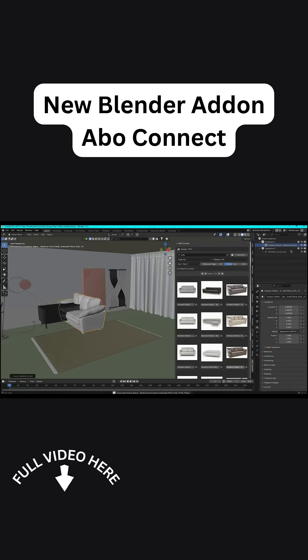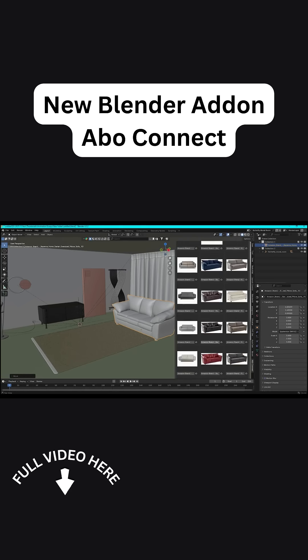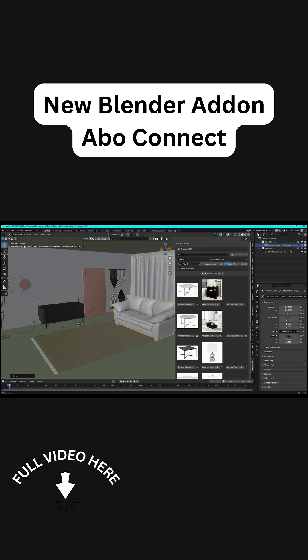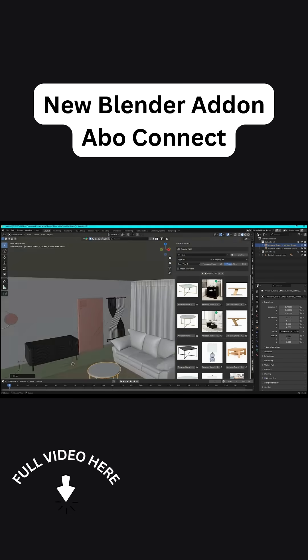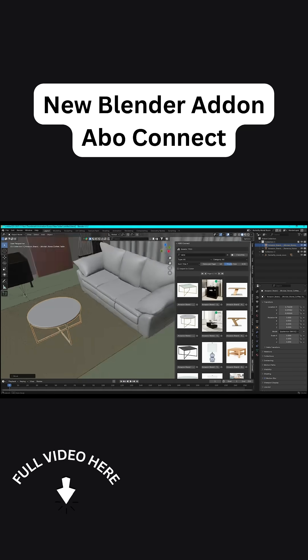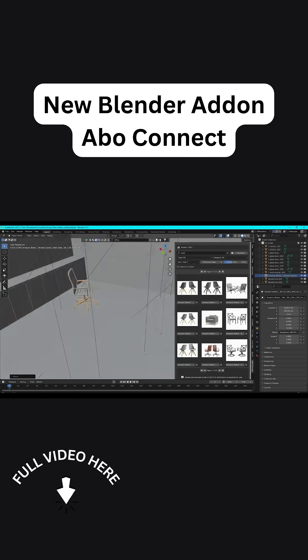And it even has an Import to Cursor feature, meaning the model you will bring in will drop right in the 3D cursor's position. And I think this is super handy for placing items in the scene exactly where you want them to be.